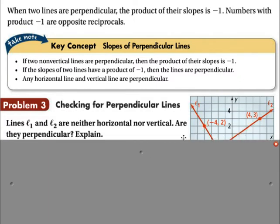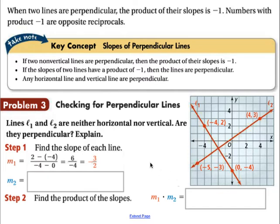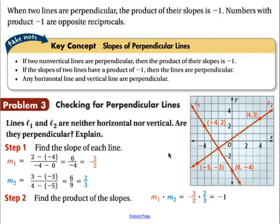In this problem, lines L1 and L2 are neither horizontal nor vertical, so they both have a slope. We want to know whether they're perpendicular to each other. Our first step is always to find the slope of each line. The slope of L1 using points (0, -4) and (-4, 2) turns out to be negative 3 over 2. We can calculate the slope of L2 using points (4, 3) and (-5, -3), and that slope turns out to be 2/3. These are opposite reciprocals, so yes, they are perpendicular lines.